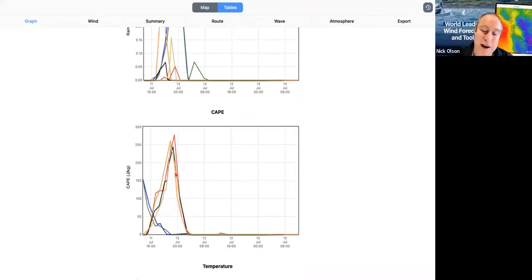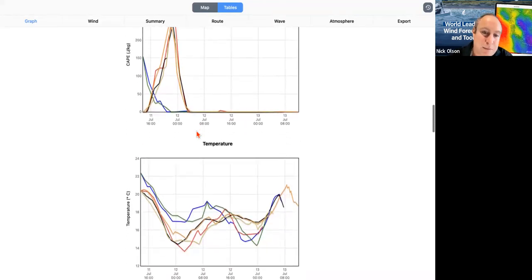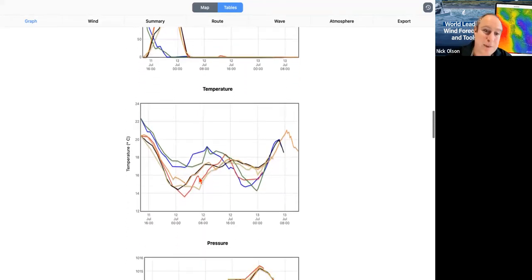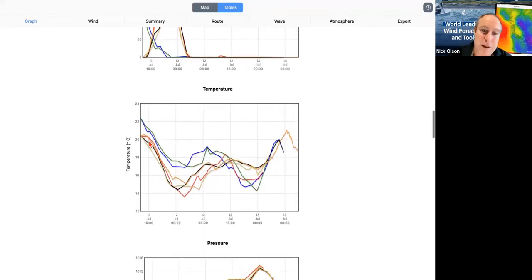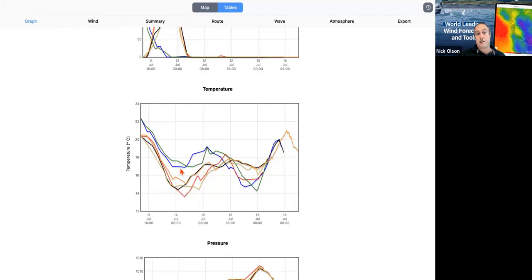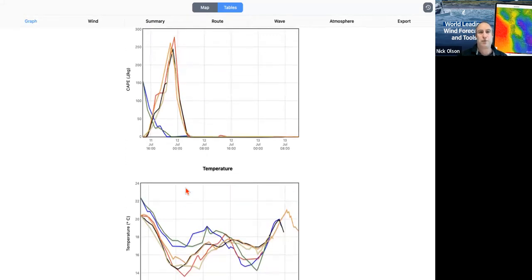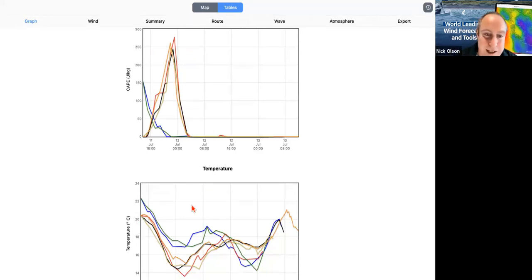Temperature — not a huge factor, but as we go into the night the temperature does drop down. It rains, so we want to make sure everyone on board is actually keeping warm. We've got warm food and things like that, taking care of our crew so they can sail the boat well. Pressure — it's the pressure lining up with our barometer on board.